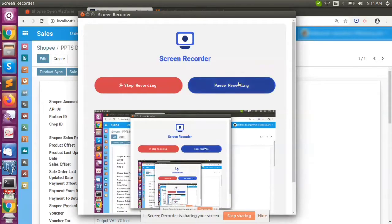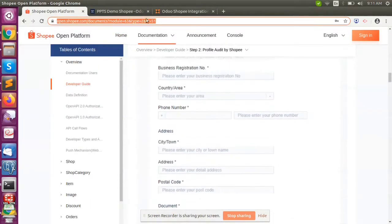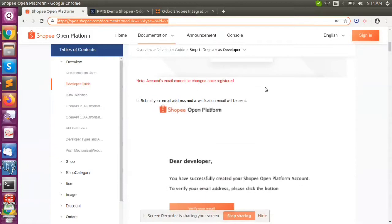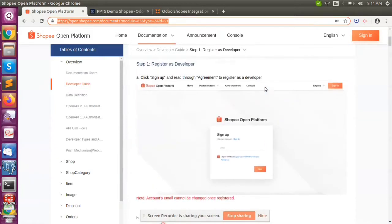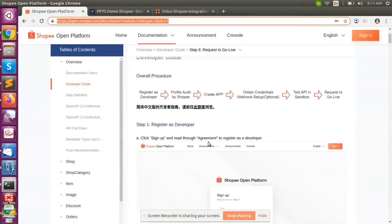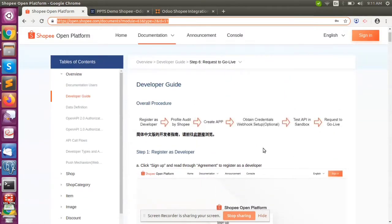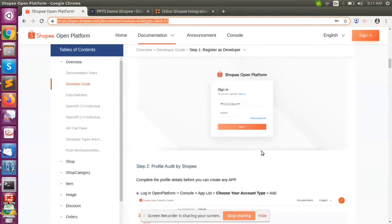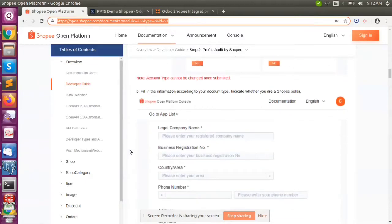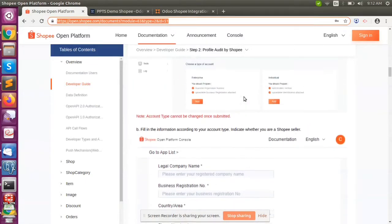I will provide the Shopee documentation URL in the description. Let me explain what we need to do in Shopee to get the API. First, we need to create a sandbox account — you can go to the link and register. Once registration is completed, you can update the profile details. It needs to have all the details linked to your Shopee seller account.